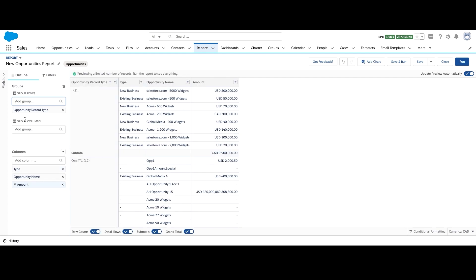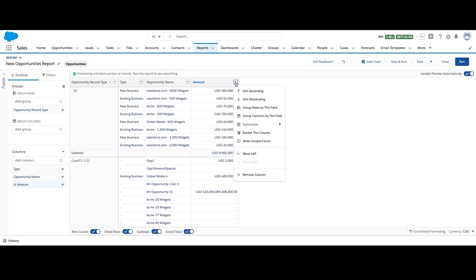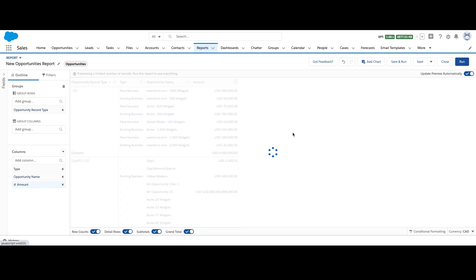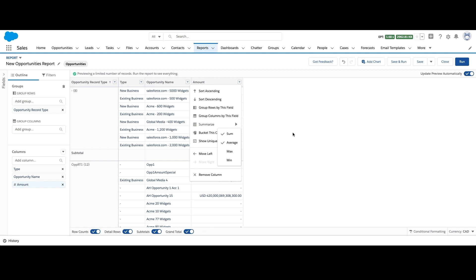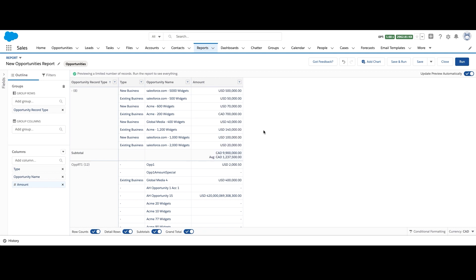Now when I click on the amount field, I see this pop-up which shows me various summary options, such as sum, average, min, max. I can select the option I want and click on apply. So here I can see the sum and average value of opportunity amount for the various opportunity types, such as new and existing business.